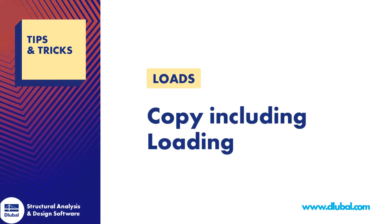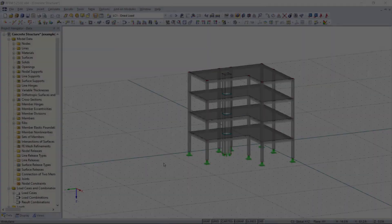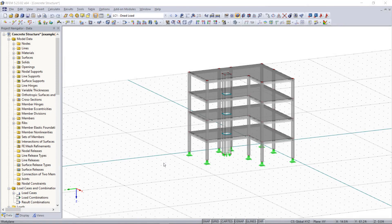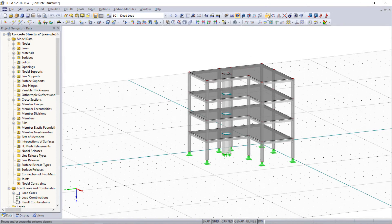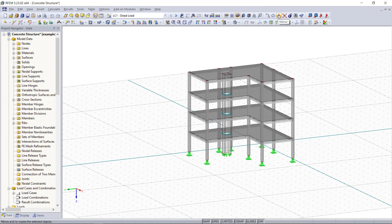Hi guys and welcome back to a new tips and tricks video. It's Ila here again and in this clip I just want to show you one tip on how we can consider loading when we are using the functions copy, rotate or mirror, actually, by activating one option in RFM.